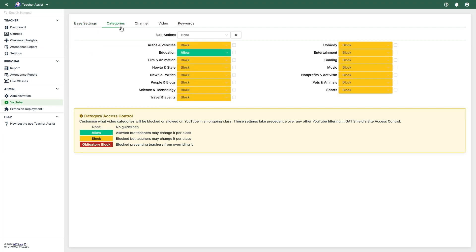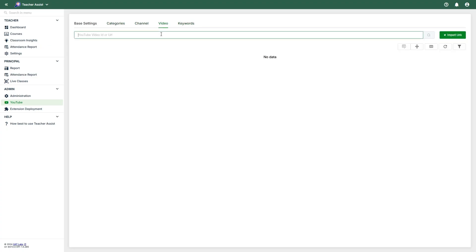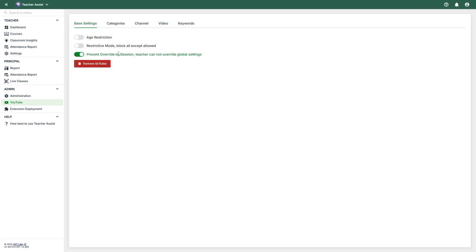The following tabs for Category, Channel, Video, and Keywords allow the admin to block or allow content. Each category provides options to prevent students from accessing content. You can also make exceptions. For example, there may be an important video that belongs to a blocked category. In that case, you would allow that video by using the Video tab, by providing the contents URL and choosing to allow it. The settings applied here will be applied globally to all sessions. If you allow your teachers to override global settings, they can have the discretion to allow certain content that may be blocked if and when needed.